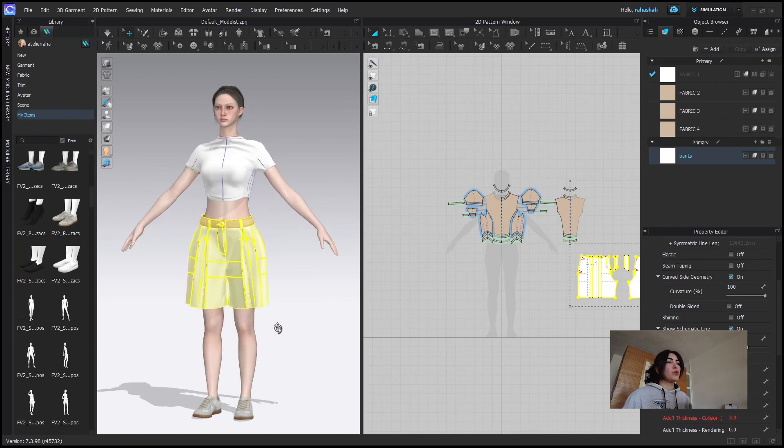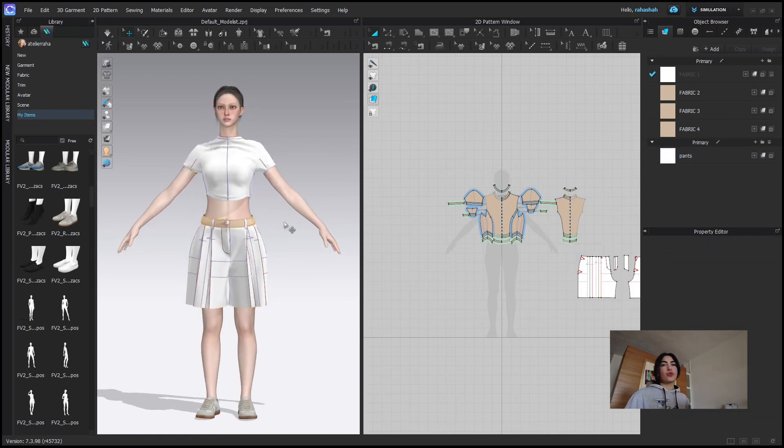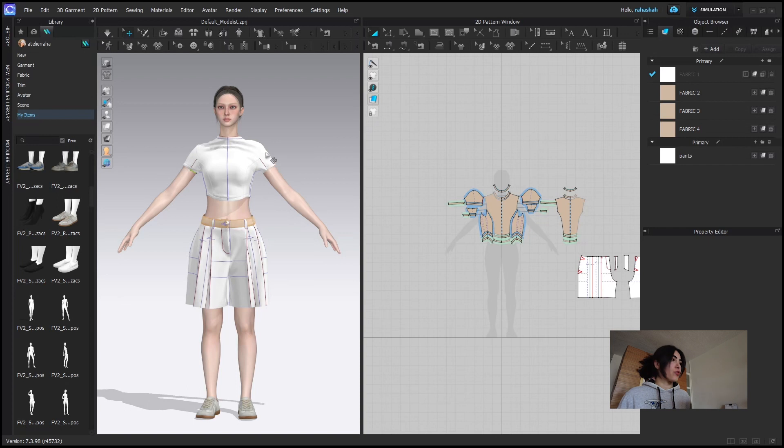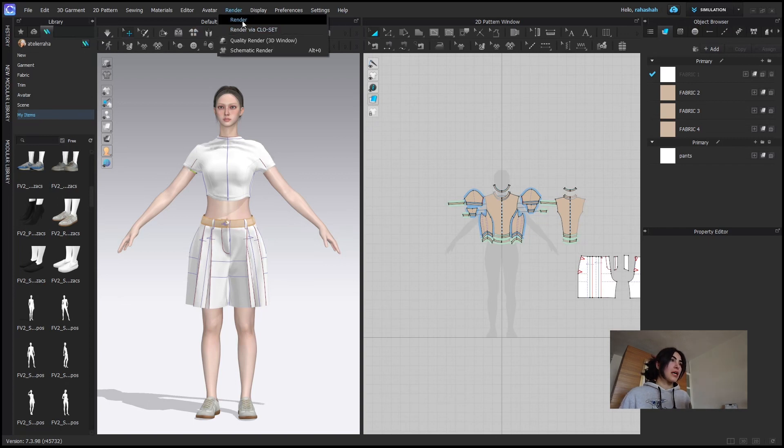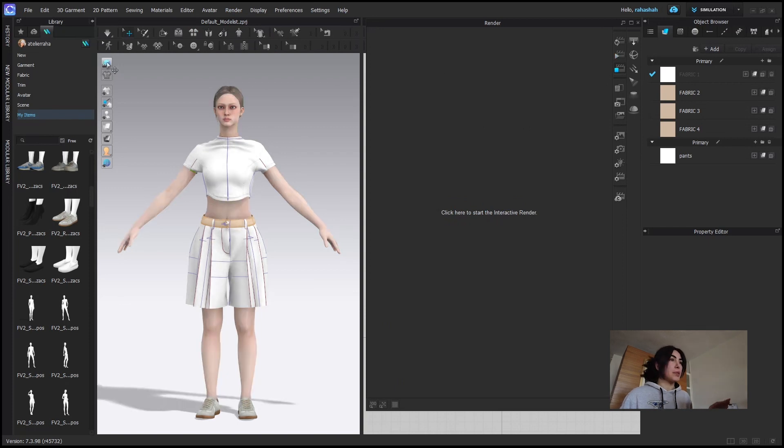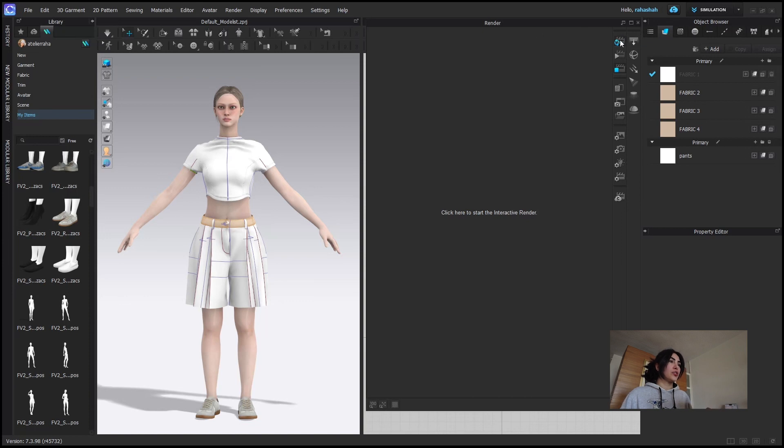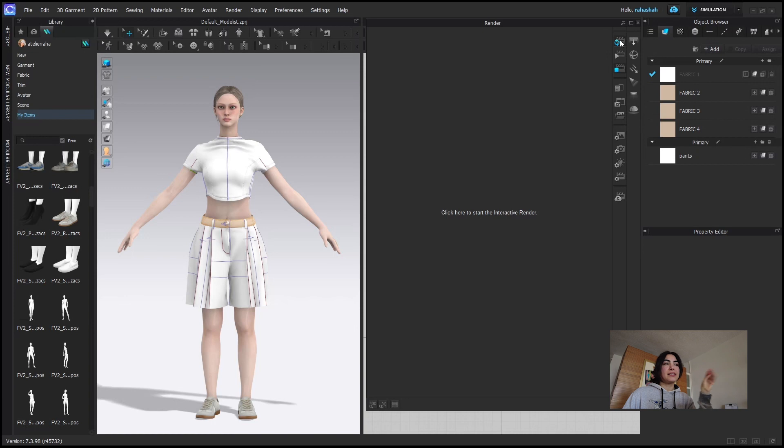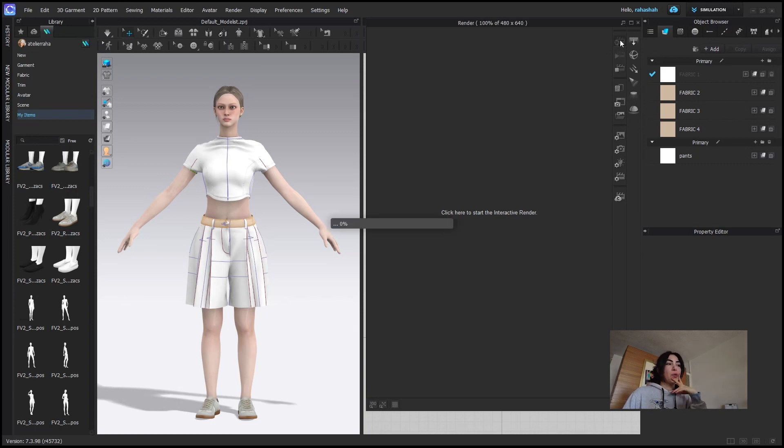So if you want to see a total final render of it, what you will do is come in render. And then here, press this box, it will just make the lights better. And here refresh. And it will show you a render, which is basically details, colors and everything that you should know about. So yeah, this is for today.